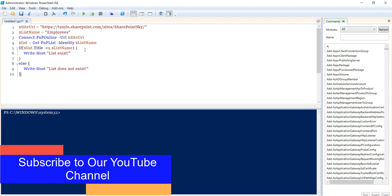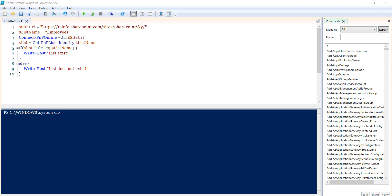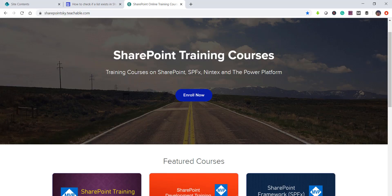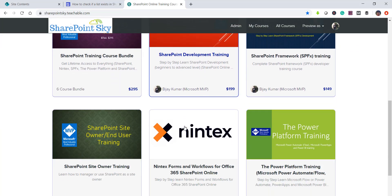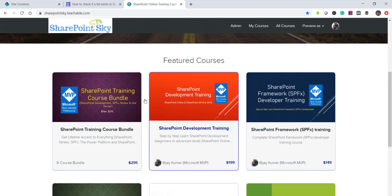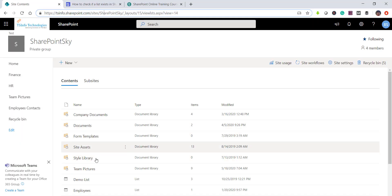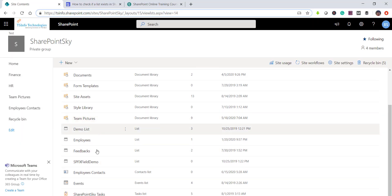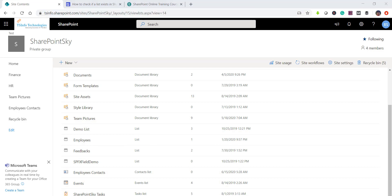Now if you look here, I have a SharePoint online site. Let me show you that. If you are interested in SharePoint training, I have training courses - I will put the link in the video description. This is my SharePoint site. You can see it's a modern site and it has various lists and libraries. For example, here there is an employees list, and we will see whether this list exists in this site or not.